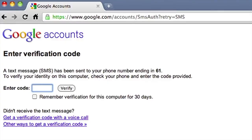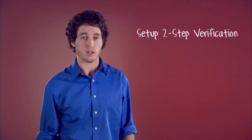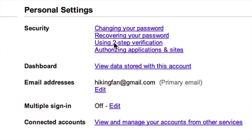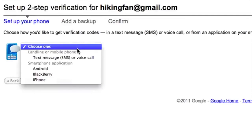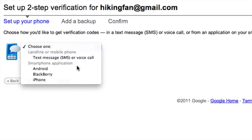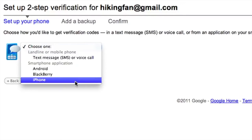If you're an Android, Blackberry, or iPhone user, you can also generate a code using the Google Authenticator app. Enter the code from your phone. If you trust the computer, check the box and you won't be asked for another code for 30 days. To set up two-step verification, sign into your Google account, go to account settings, and click 'Using two-step verification', then 'Setup two-step verification'. You can receive codes via SMS, voice call to a landline or mobile, or by generating a code using the free Google Authenticator app on Android, Blackberry, iPhone, iPad, or iPod Touch.